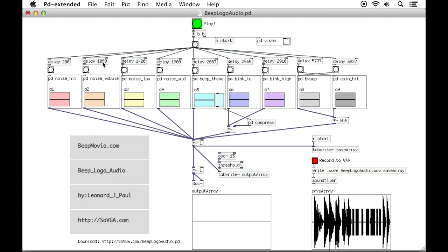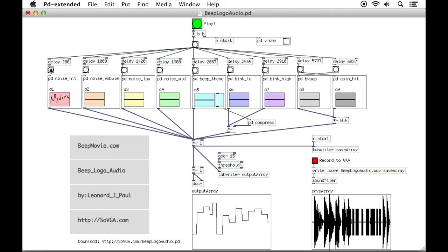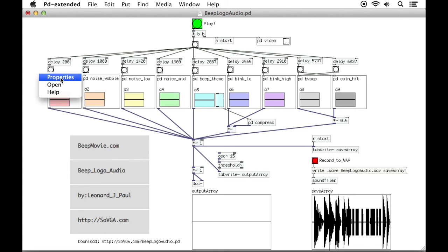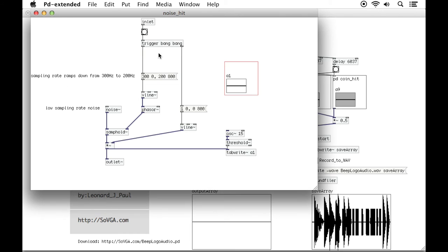If it's 1000 milliseconds, then that's one second. So you just take off the last three digits there and that's the number of seconds. So then it travels through here and gets delayed, then it'll pop out of the bottom here. Those sounds all get mixed together and then they go out of the DAC.